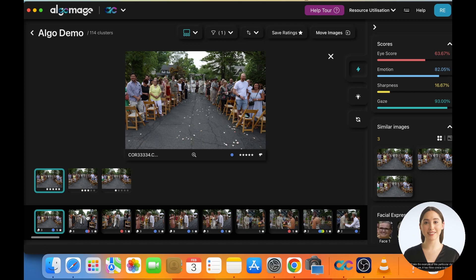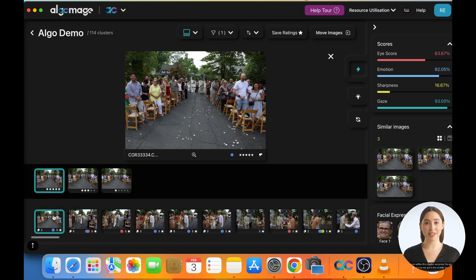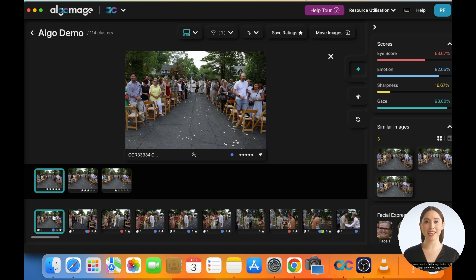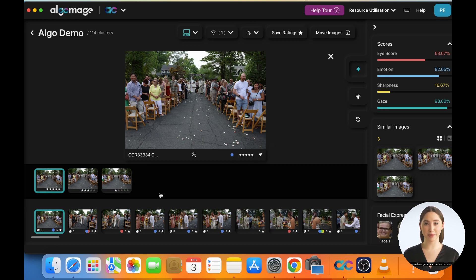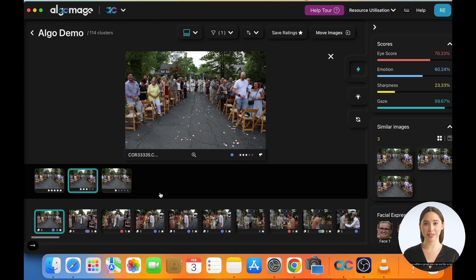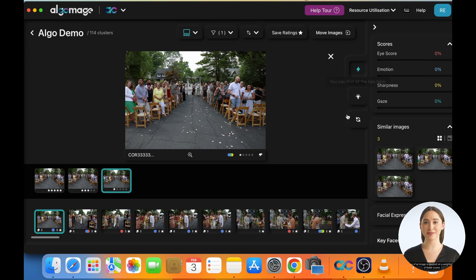We'll take the example of this particular cluster. As you can see, it has three similar looking images based on the grouping strictness we selected. To move within this cluster, we press the up arrow and now we are in the middle layer. Here you can see the first image that is highlighted as a big thumbnail and the various scores associated with it. For example, eye score, emotion, sharpness, gaze, etc. are mentioned on the top right. As we move within a group, you can see the scores change. The rating of an image is decided on a weighted average of these scores.